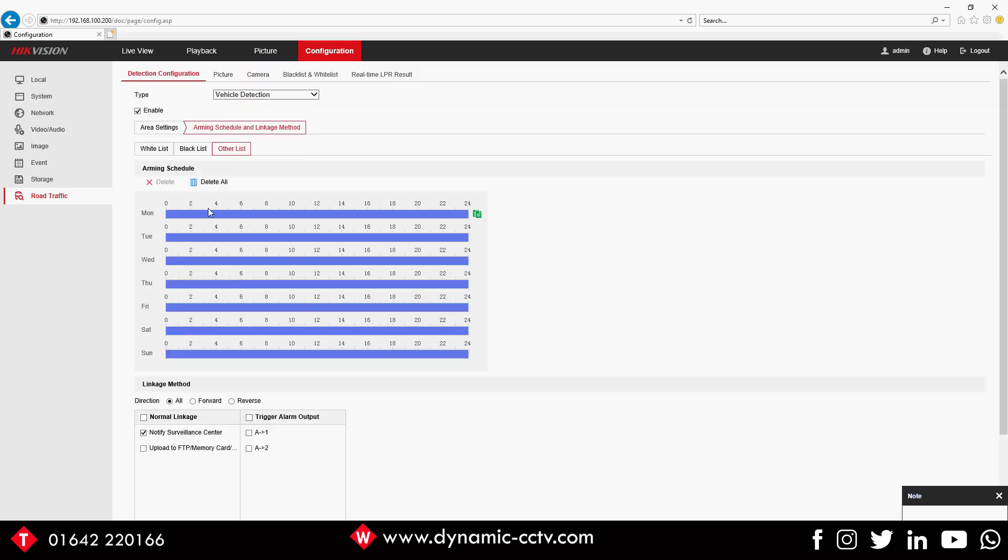Standard Arming Schedule that's just on continuously as you can see on all of those whitelists, blacklists. So that's effectively it for the whitelist, blacklist.